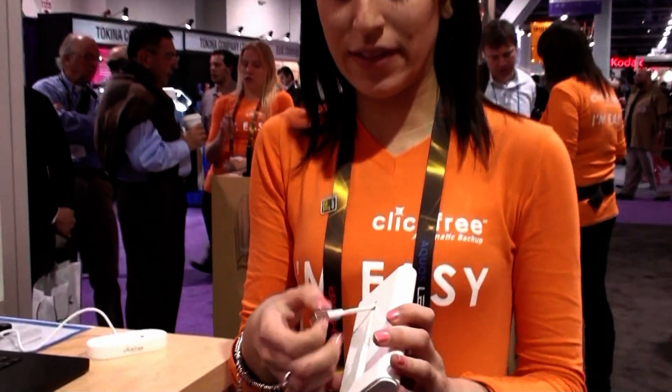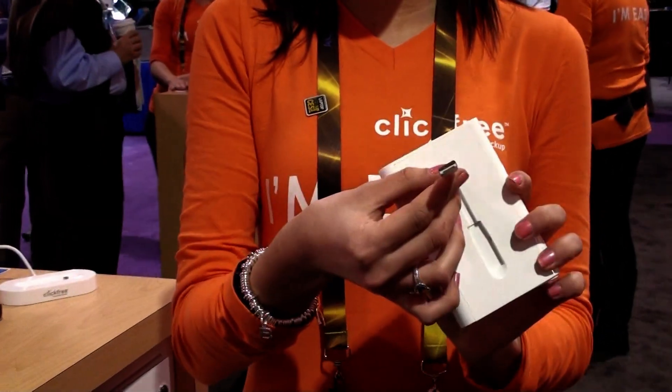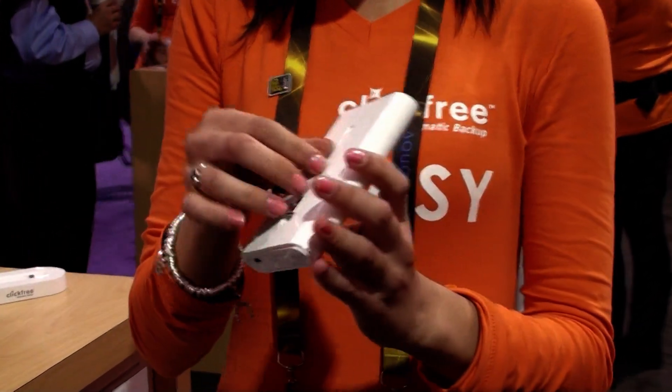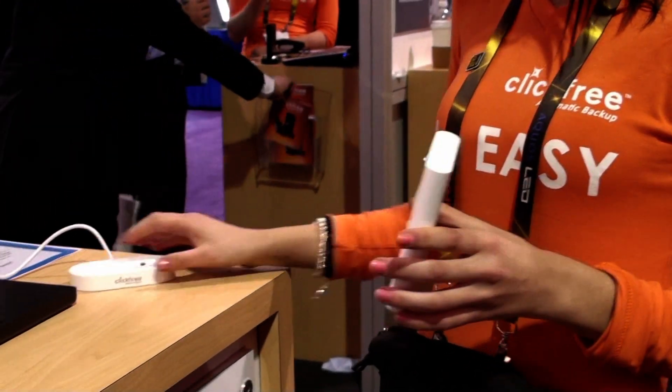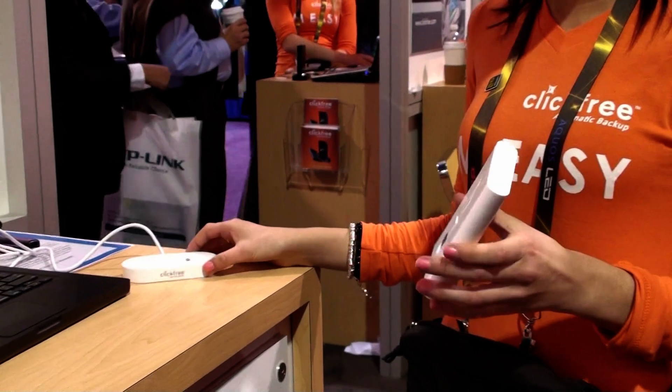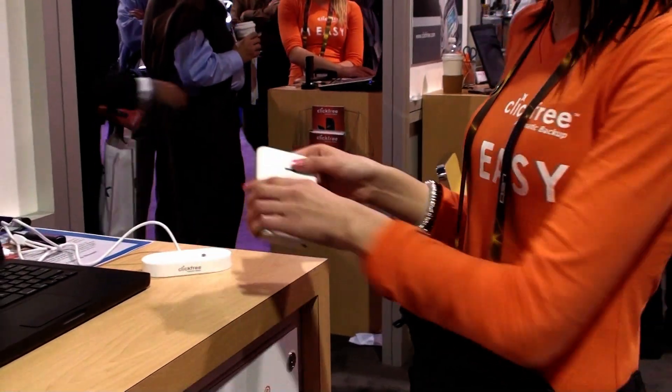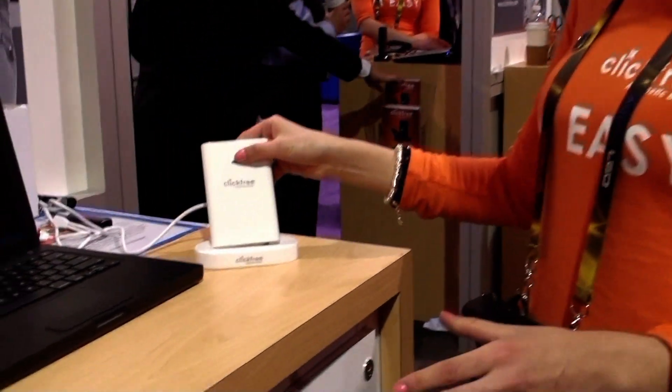Today we have the ClickFree C2. It's completely automatic backup. It's also completely portable. The USB is right in the back. It comes with an Amarito. It's also sold separately if you choose. It just sits right on top.